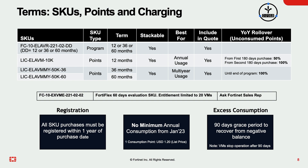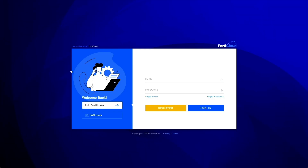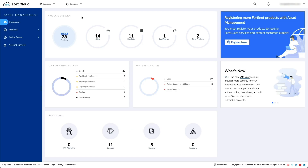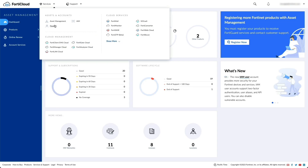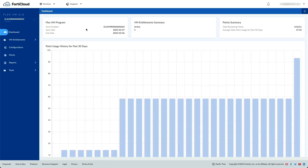Unused points can be rolled over. To get started with FortiFlex, formerly FlexVM, log into your FortiCare account and go to Services > FlexVM. The dashboard shows the prepaid program, active entitlements, point summary, and point usage history for the past 30 days.